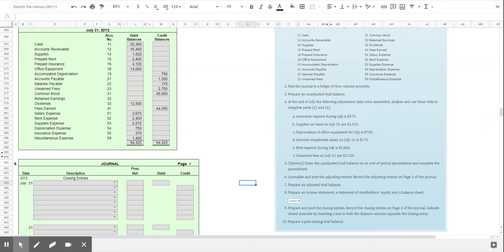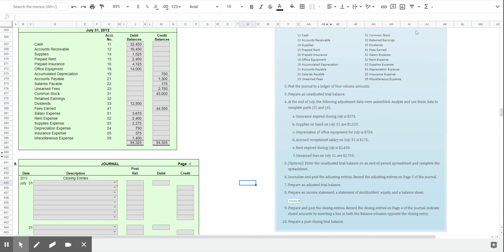The final step in the accounting cycle is to close the temporary or nominal accounts so that we are prepared to start for the next period, in this case for the month of August. I've hidden some lines where the financial statements are so that we can just focus on what we need to wrap up this exercise.